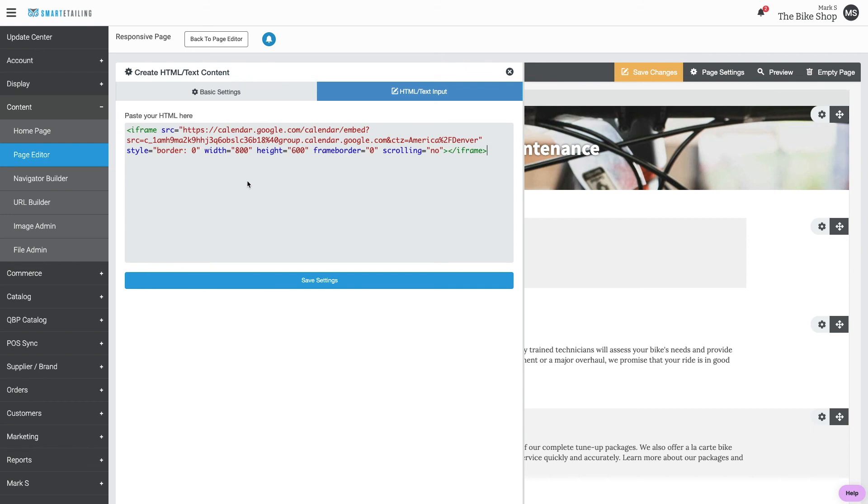You have a couple of options here too to affect the way the calendar displays. For instance, if I wanted the calendar to display the full width of the page, instead of 800 pixels, I could change this to 100%.